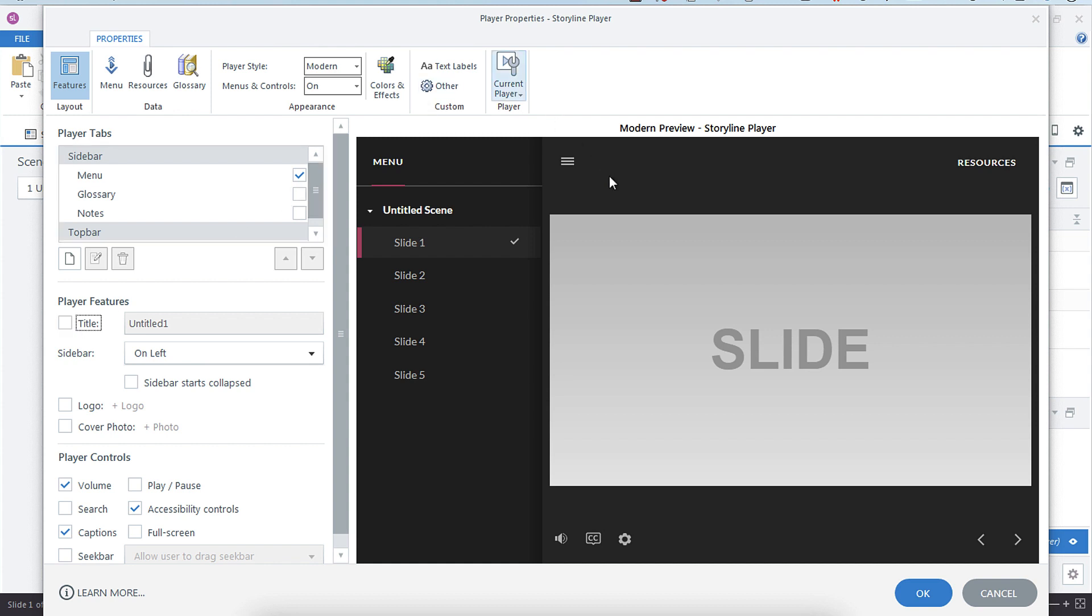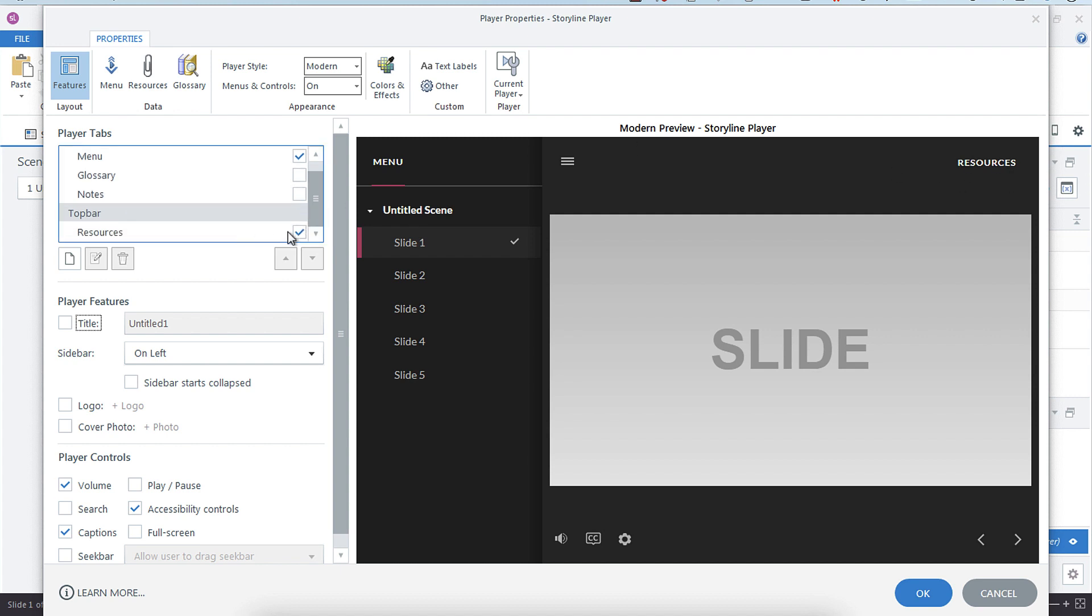to turn off that title there. See how we have Resources up here? I'm going to create a new tab called Print, so I'm just going to take Resources off. Then under our player tabs you'll notice that you